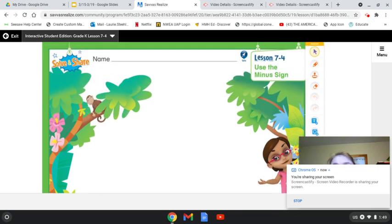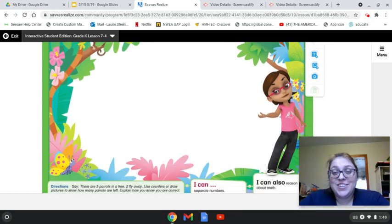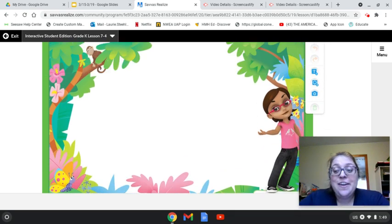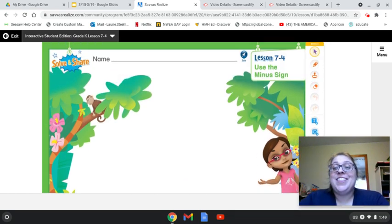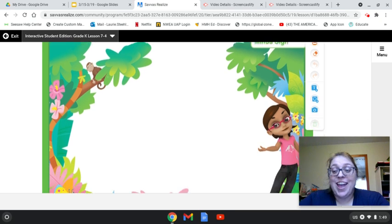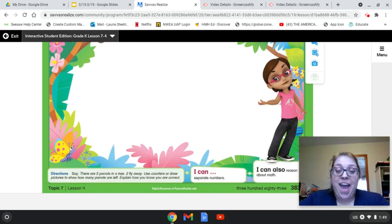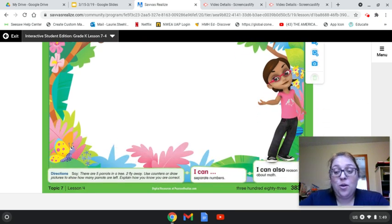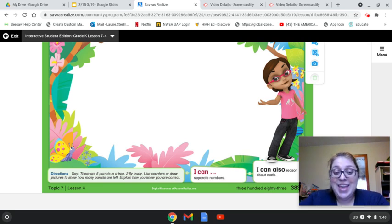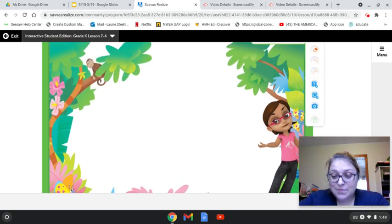Here's our solve and share for Lesson 7-4. There are five parrots in a tree. Two fly away. Use counters or draw pictures to show how many parrots are left. Explain how you know you are correct.